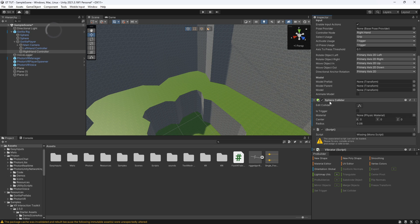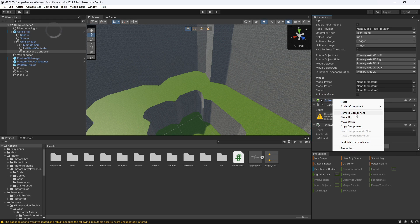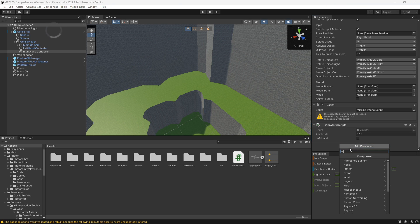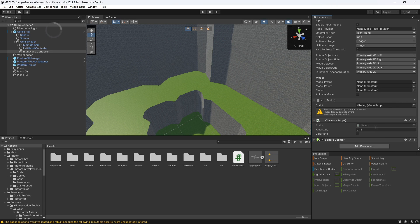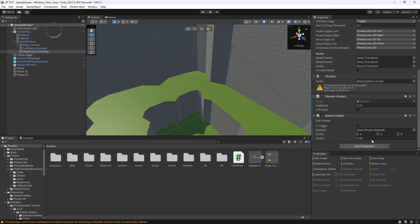Now make sure that it has a sphere collider. To get a sphere collider, just search up add component and then search 'SP' and find sphere collider. On the sphere collider, make sure the radius is 0.06. That's pretty much it. So now just save, and then you should have vibrations working.